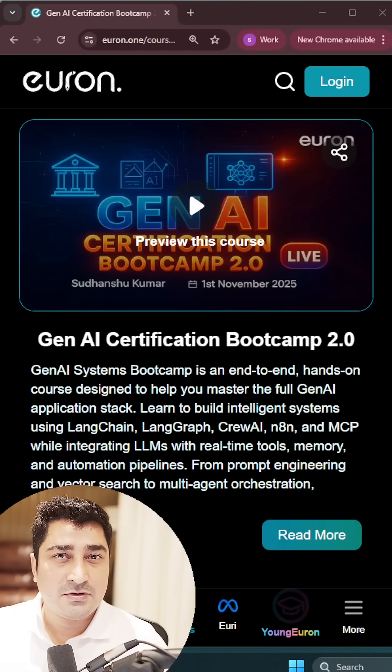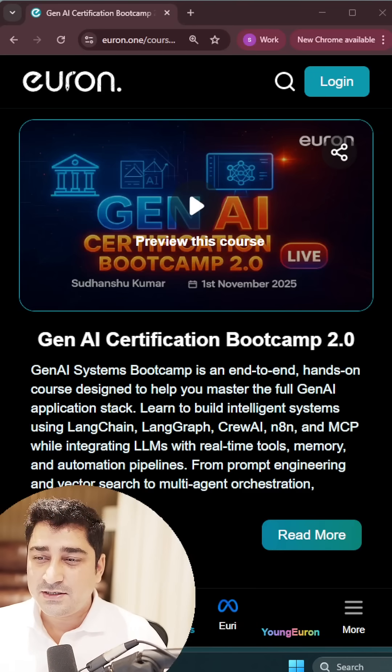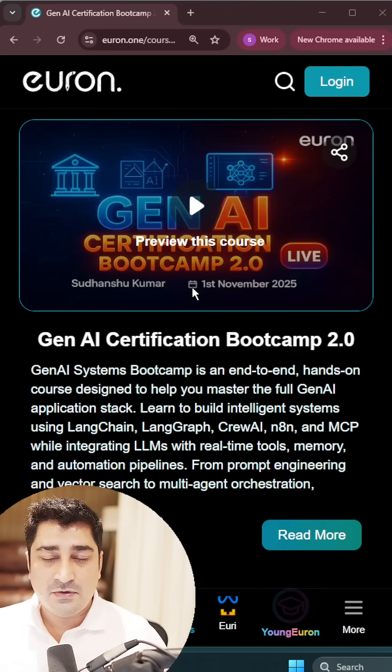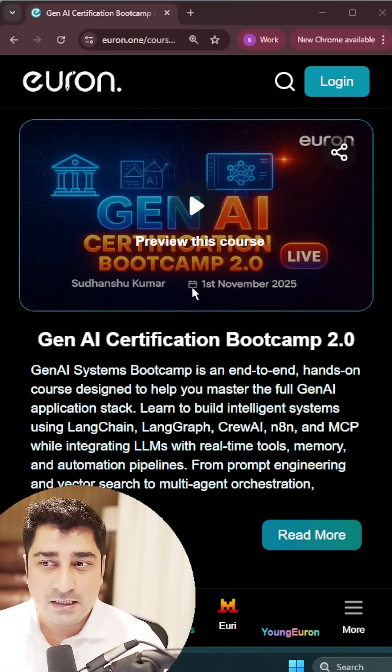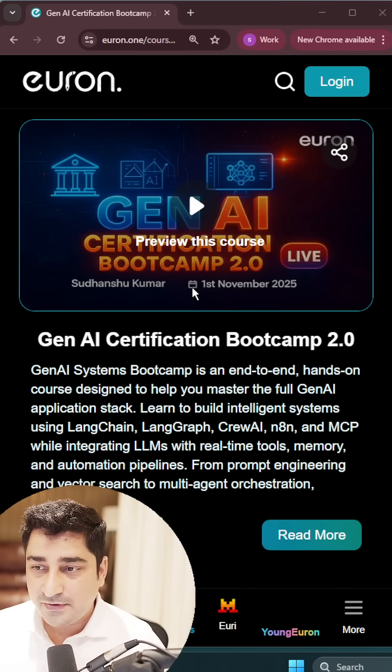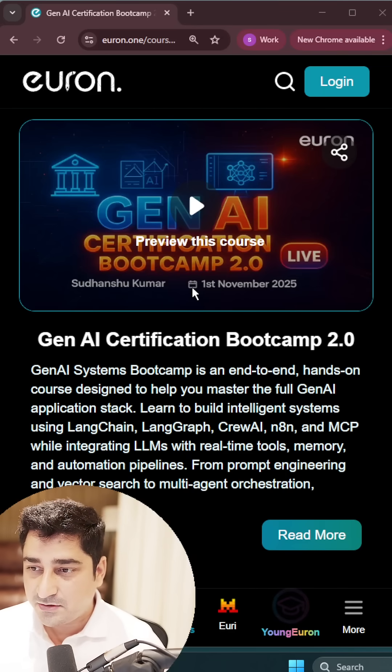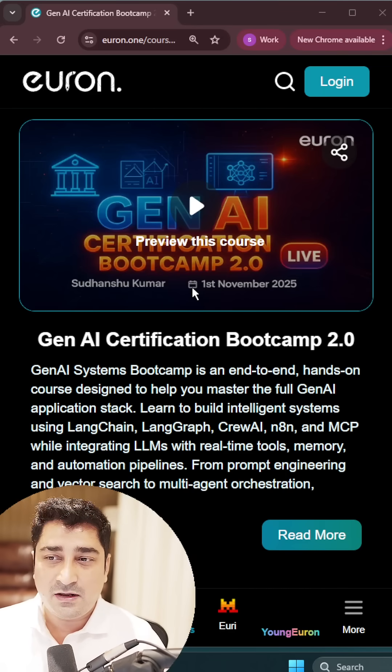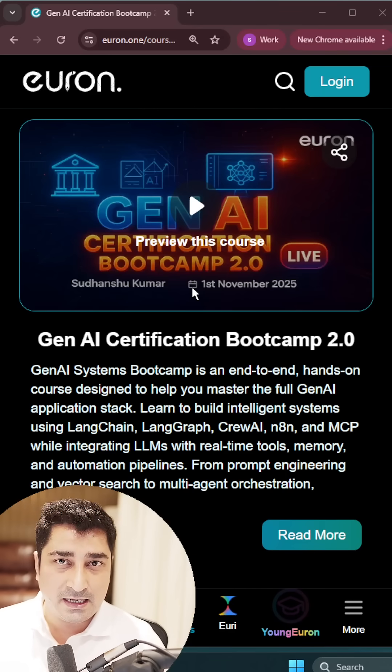The entire world is talking about AI, and obviously everyone is trying to learn AI somehow from somewhere. So obviously we have a lot of courses in AI.